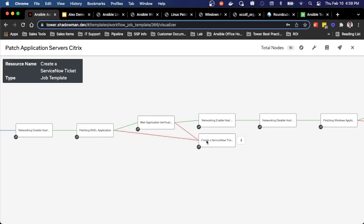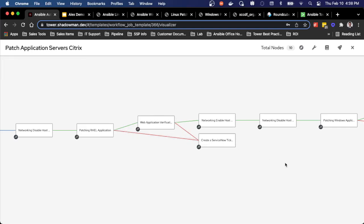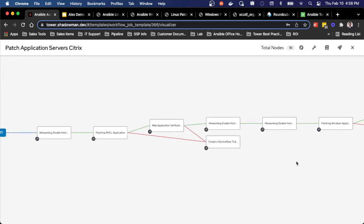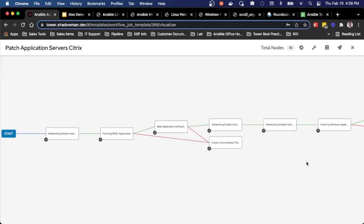Obviously, if at any point the patching or the application verification fail, these will create a ServiceNow ticket, and the rest of the automation will stop. So I don't have to worry about that B side being taken down at any point. So I'll still have application servers up and running.